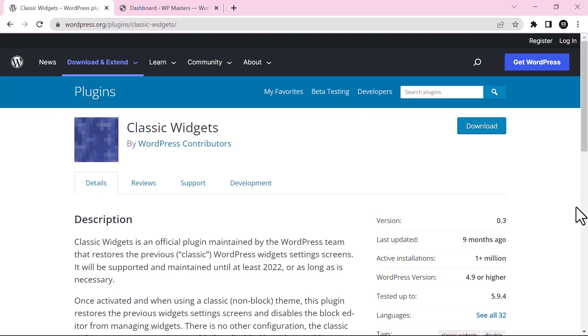Hi there, in this video we will talk about the Classic Widget plugin. Classic Widget is an official plugin maintained by the WordPress team that restores the previous classic WordPress widget settings screens. It will be supported and maintained until at least 2022 or as long as it is necessary.